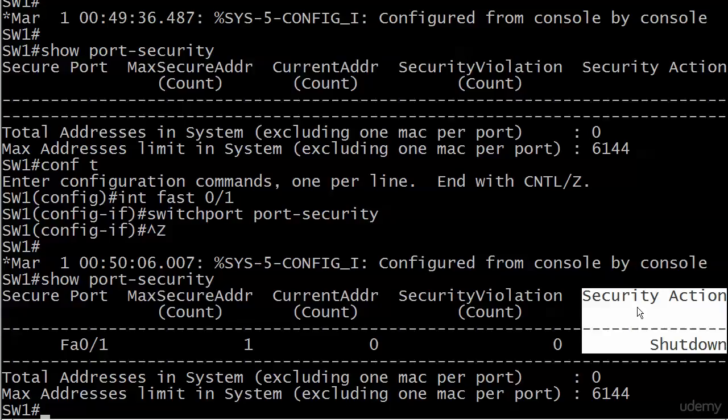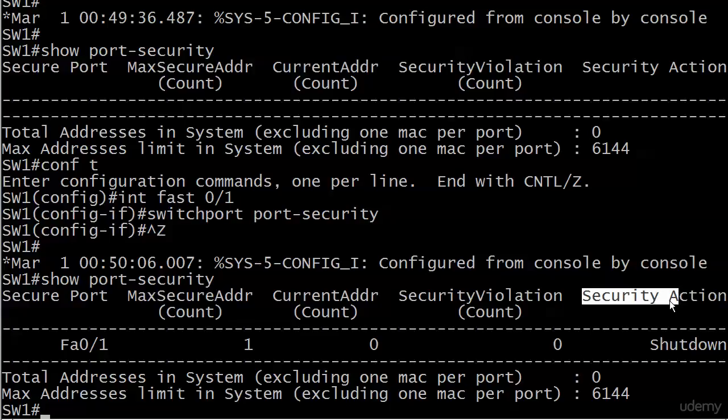This means the current security action is shutdown mode. We're going to go over all the modes in just a moment as well. We're going to hit it all. So let's go ahead and go back to our port.